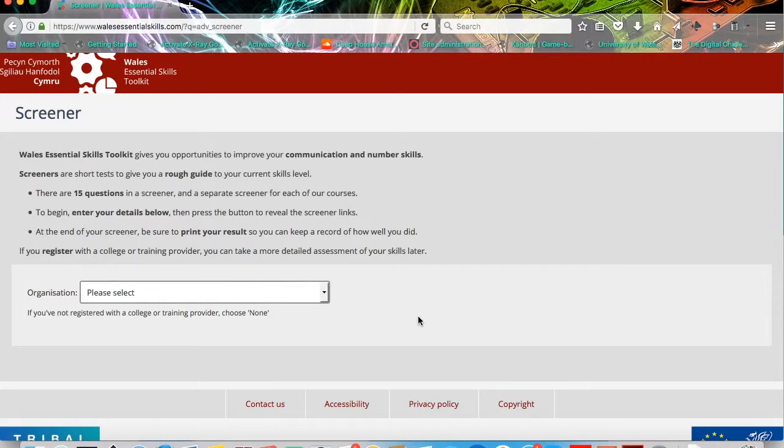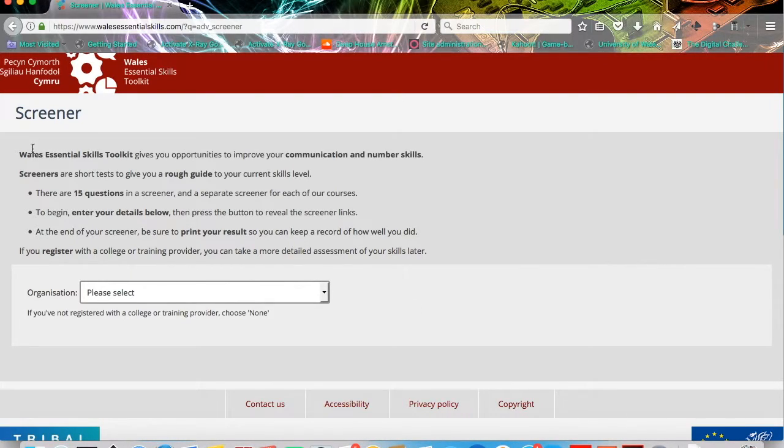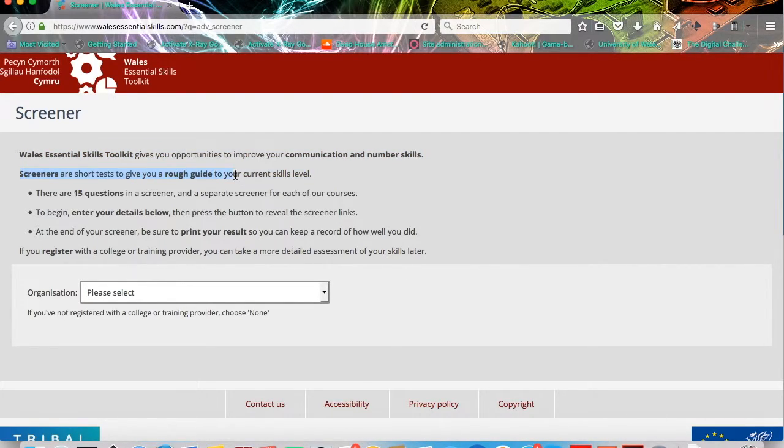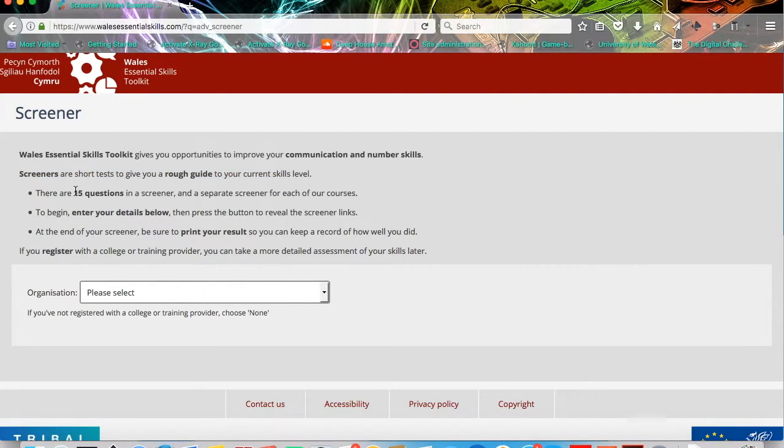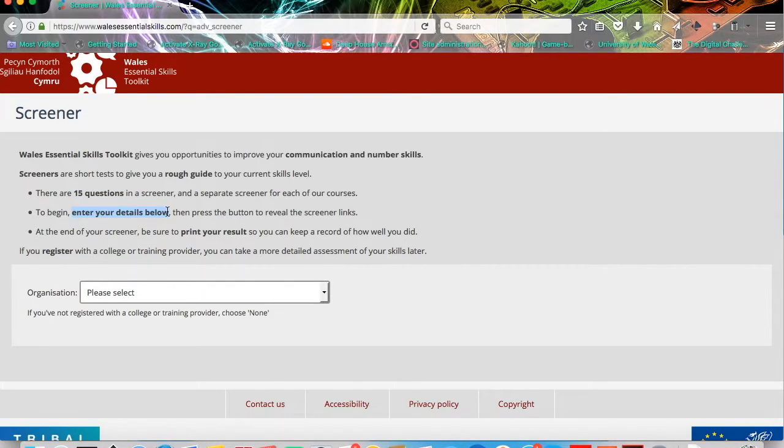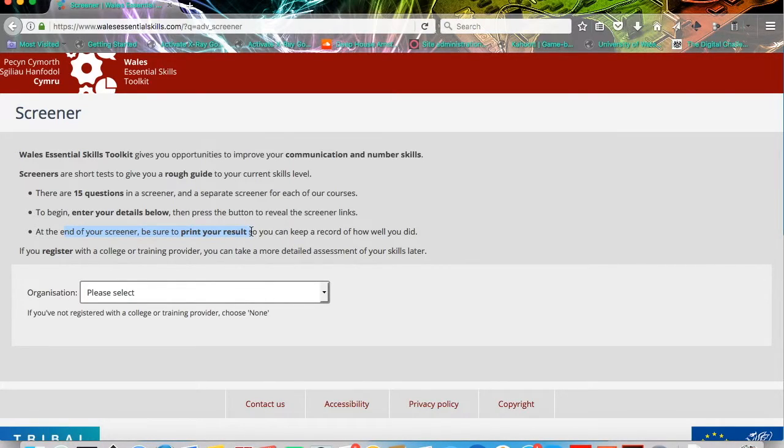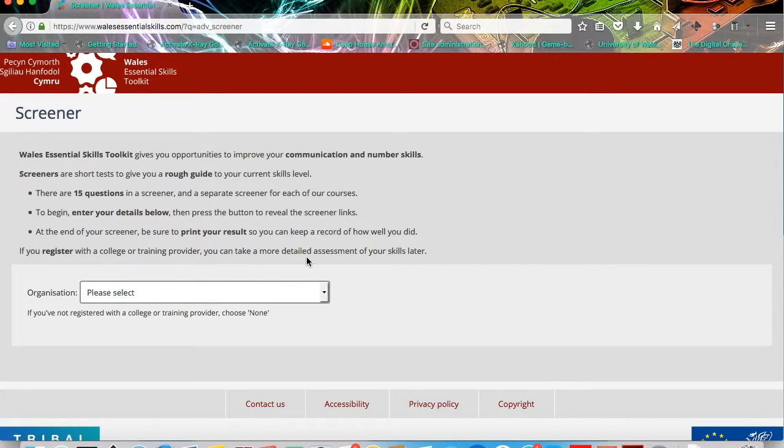There's a bit of information at the top which tells you that the screener is a short test to give you a rough guide to your current skills level. It tells you that there are 15 questions in the screener. It asks you to enter your details below and to print your results at the end. You can do this by taking a screenshot as well if you don't have a printer available. If you can bring that with you to your session, it'll help your tutor and yourself to understand your existing skills level with digital skills.